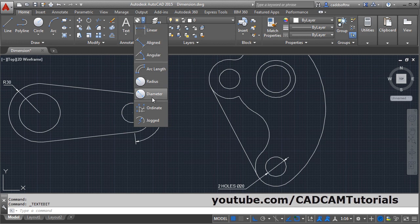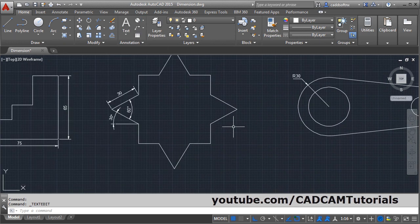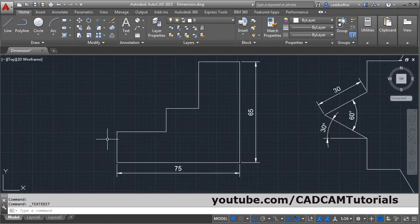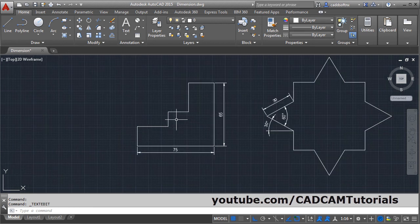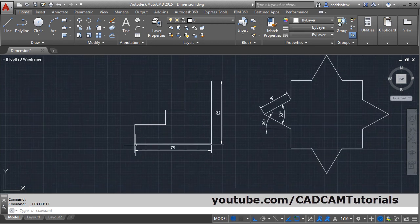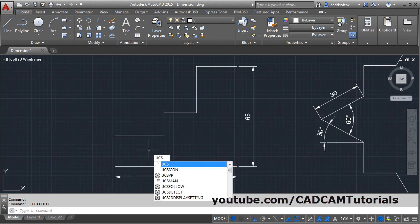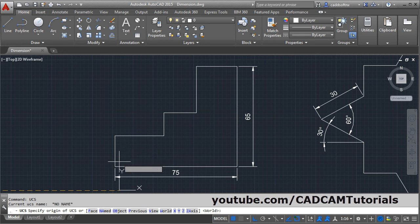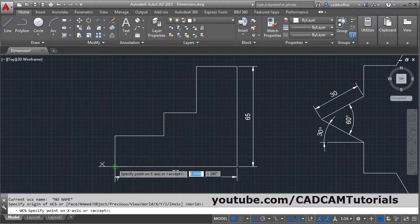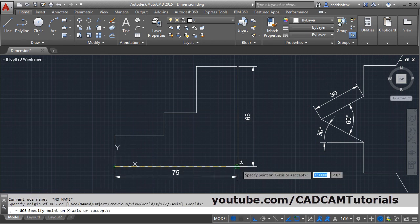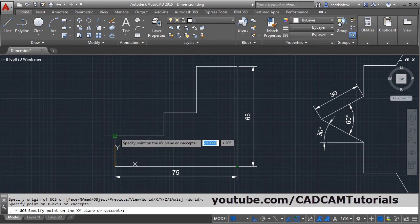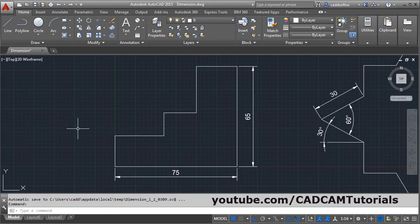Then next is ordinate dimension. In ordinate dimension, at first you will have to define your datum 0,0. To define the datum 0,0, give the UCS command and enter. Then give the origin point, click the point for x direction, click the point for y direction. Now this point is defined as 0,0.